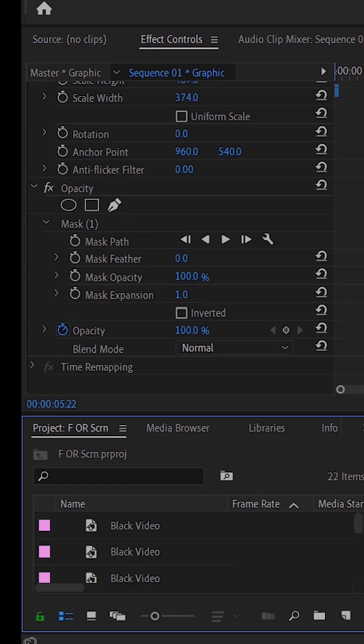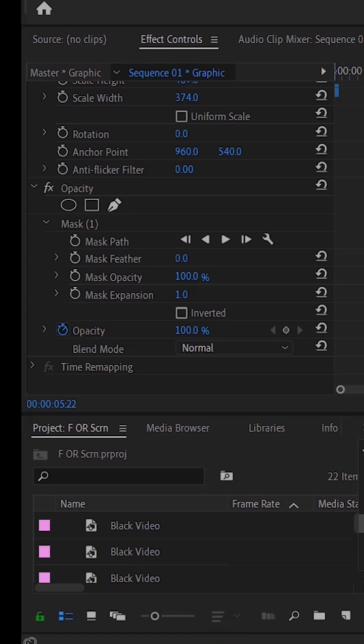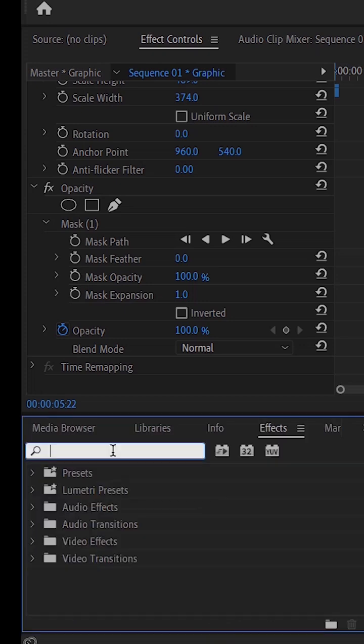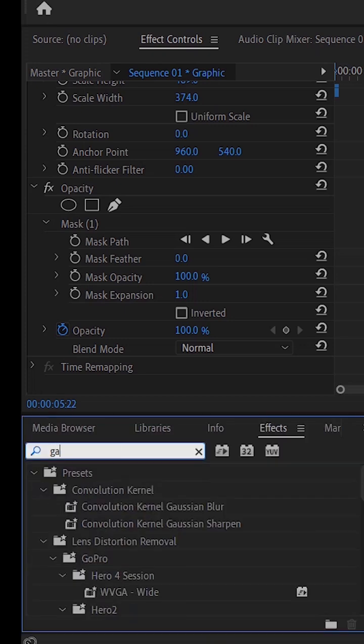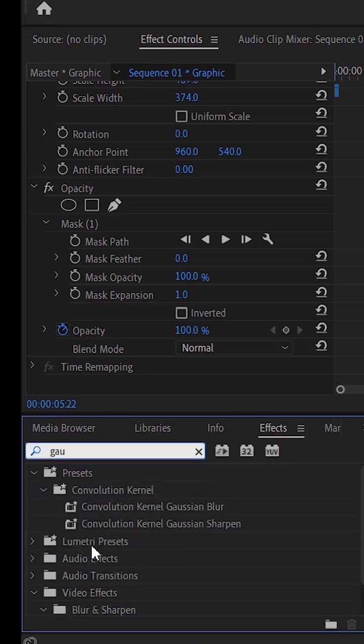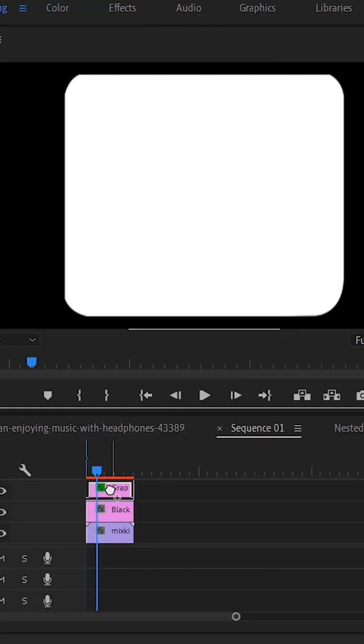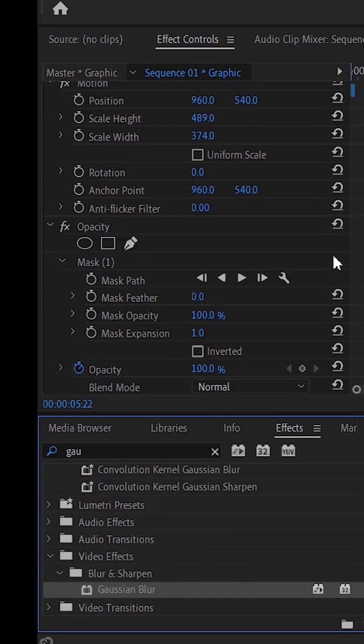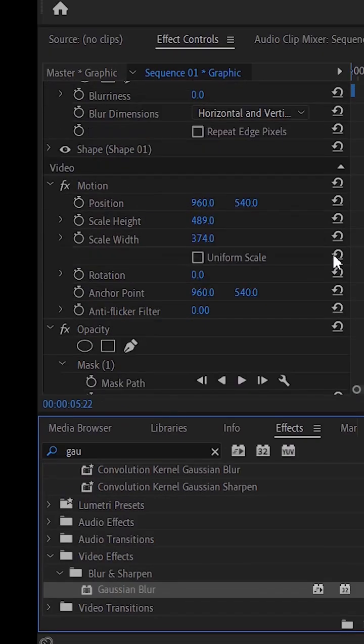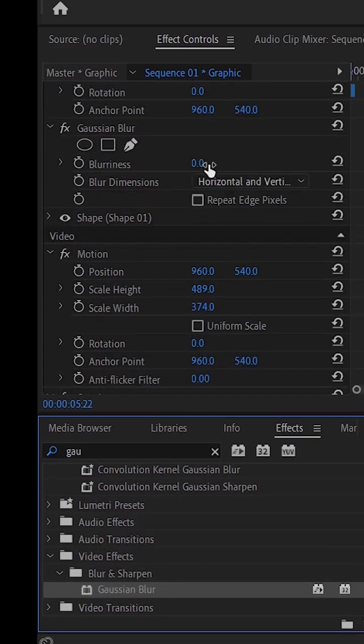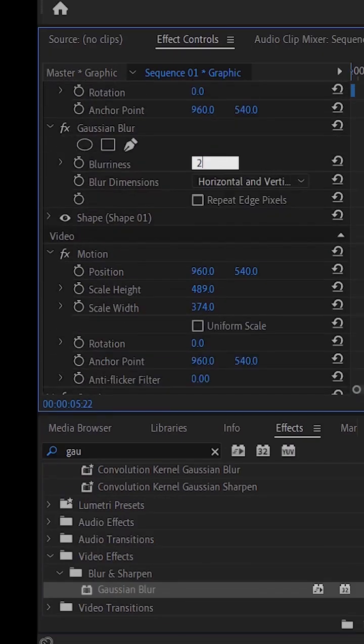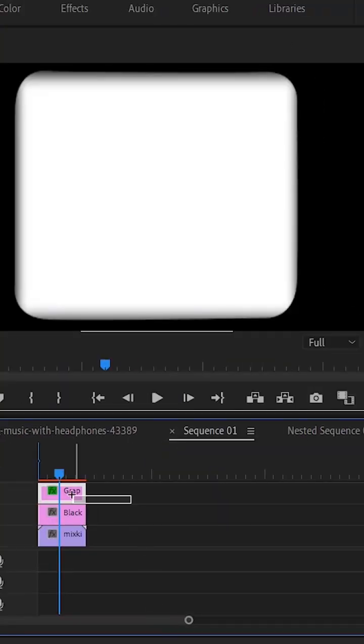Go to the Effects panel and search for Gaussian Blur. Drag and drop the Gaussian Blur effect onto the clip in your timeline. Go to the Effect Controls panel and adjust the blurriness value. It will smooth out edges.